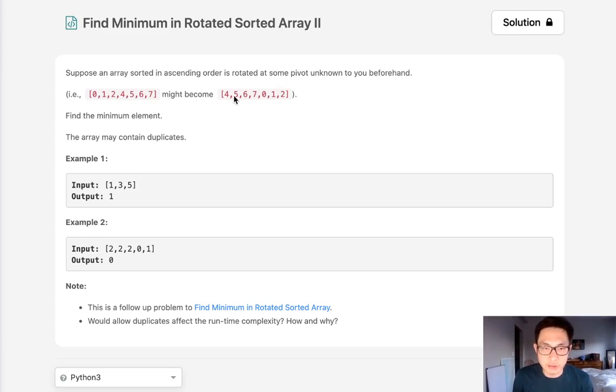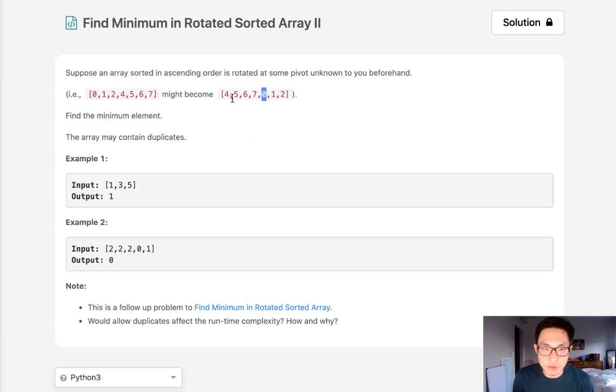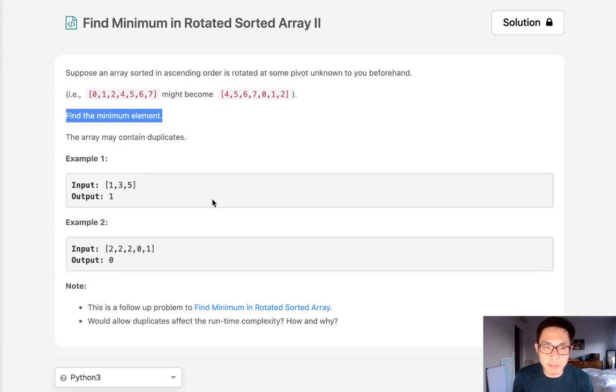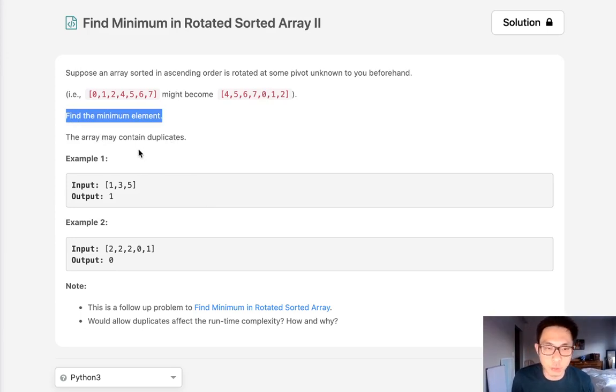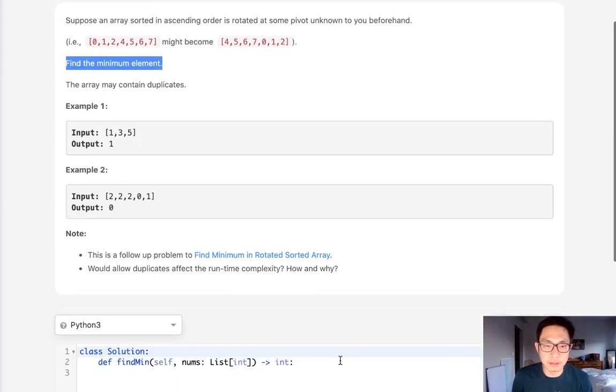It's going to look something like this. So this 0 here at the index 0, 1, 2, 3, 4 is going to be the pivot point, and we want to find the minimum element. Now there's a twist to this question is that the array can have duplicates and we'll go into that in a bit.